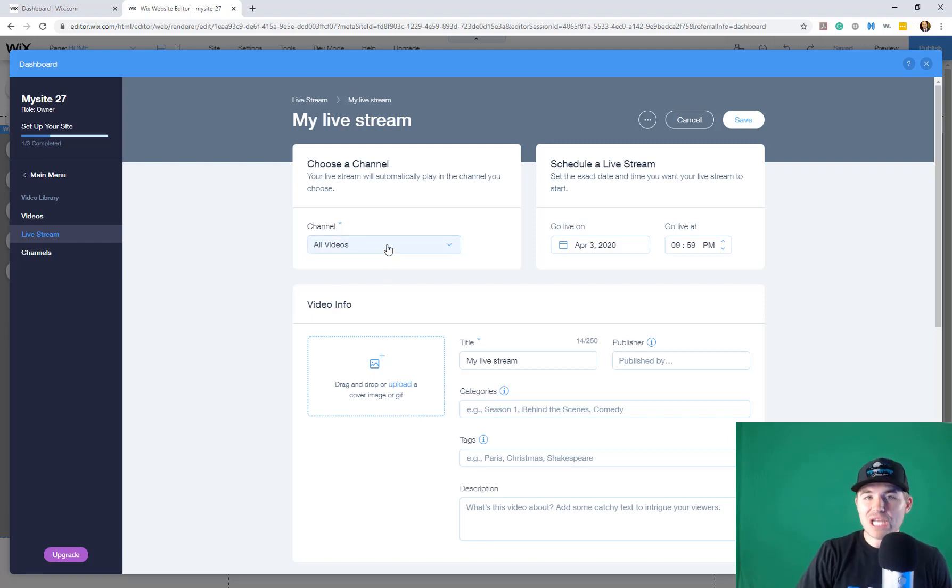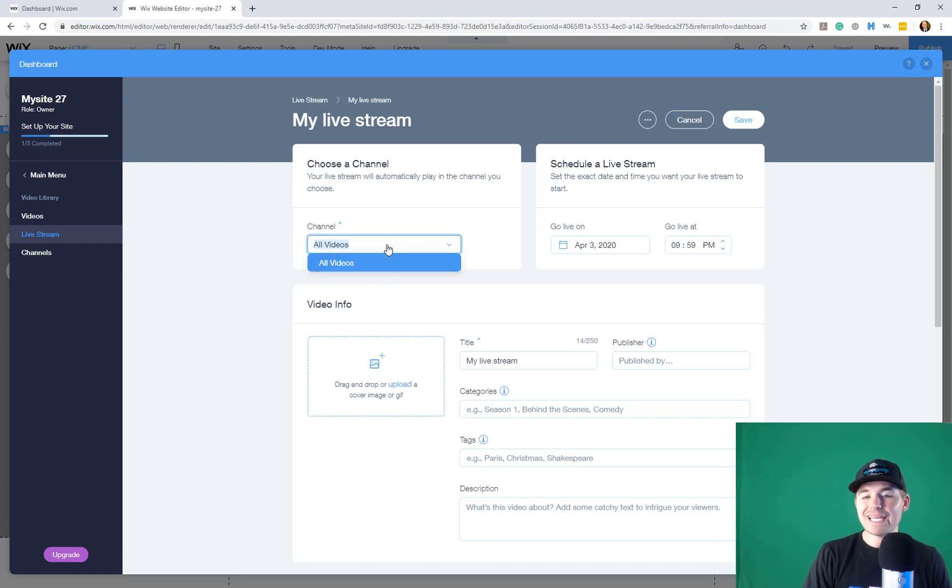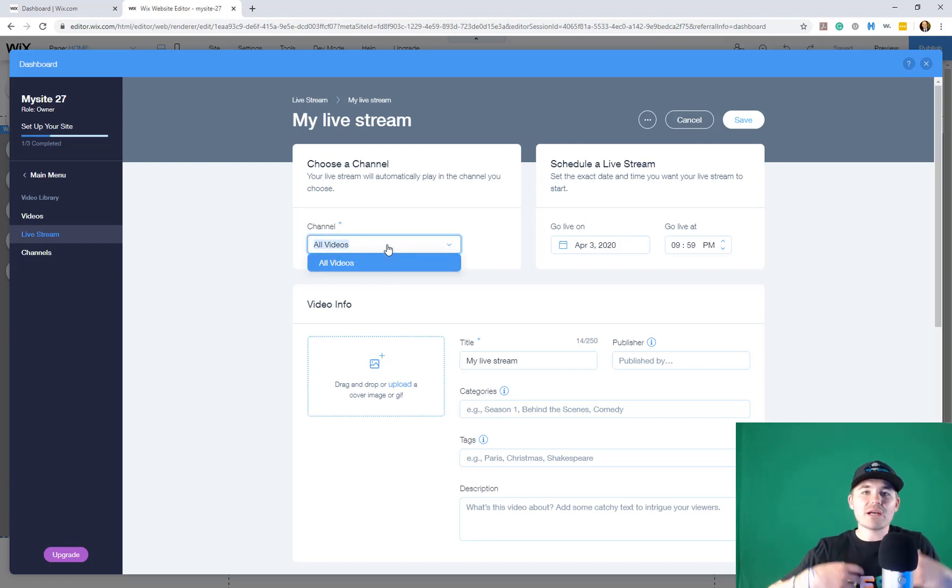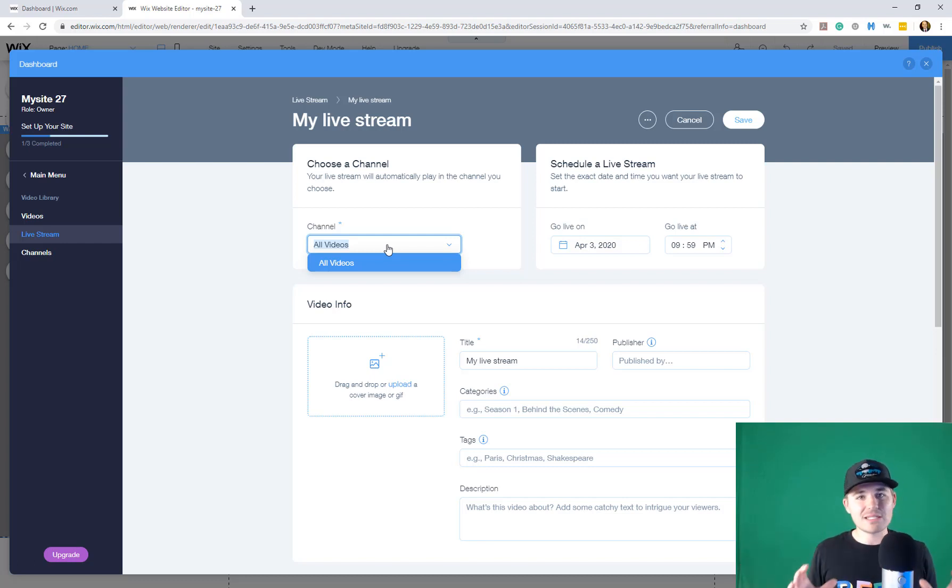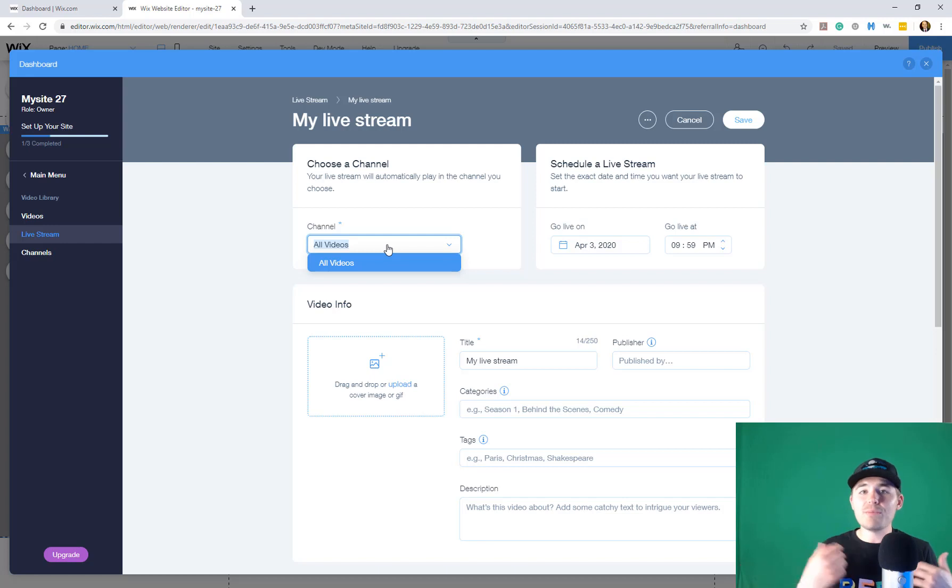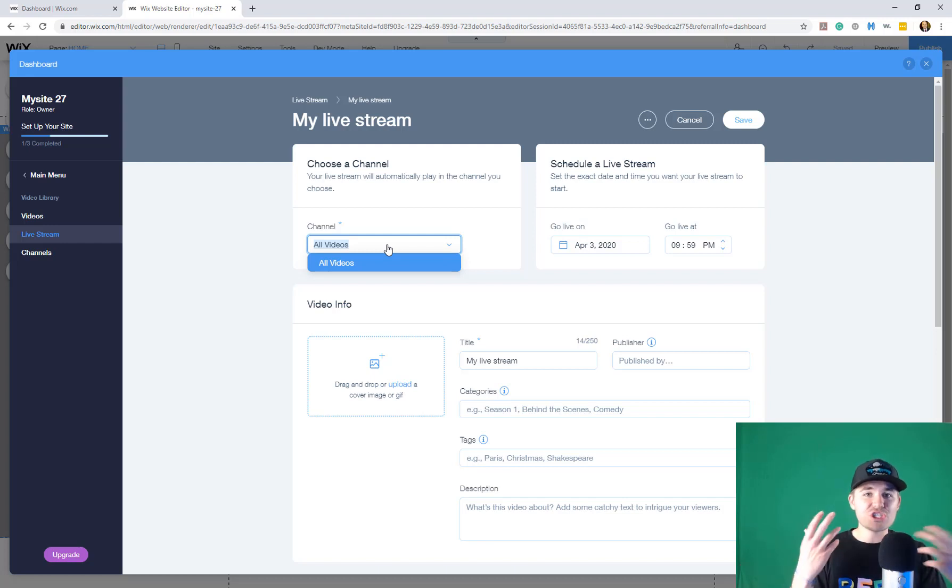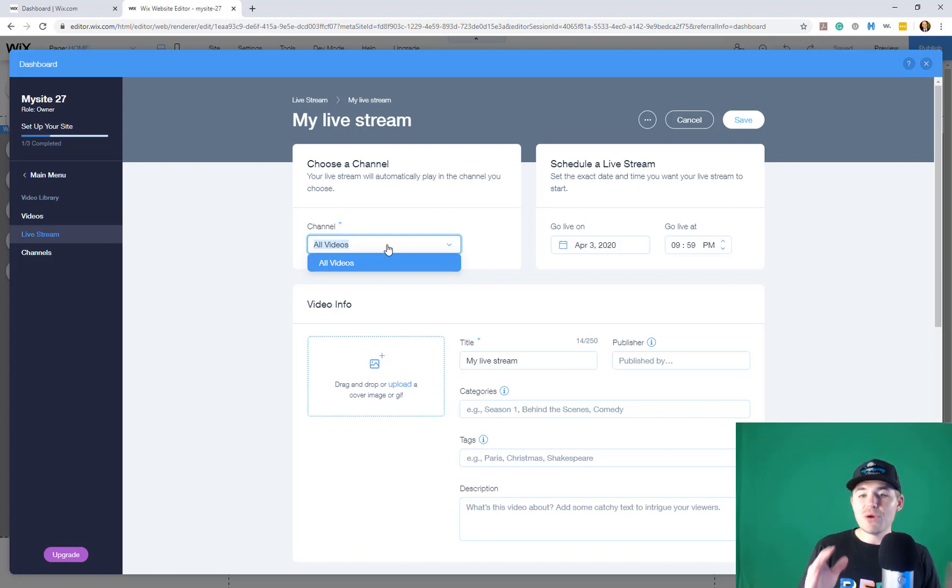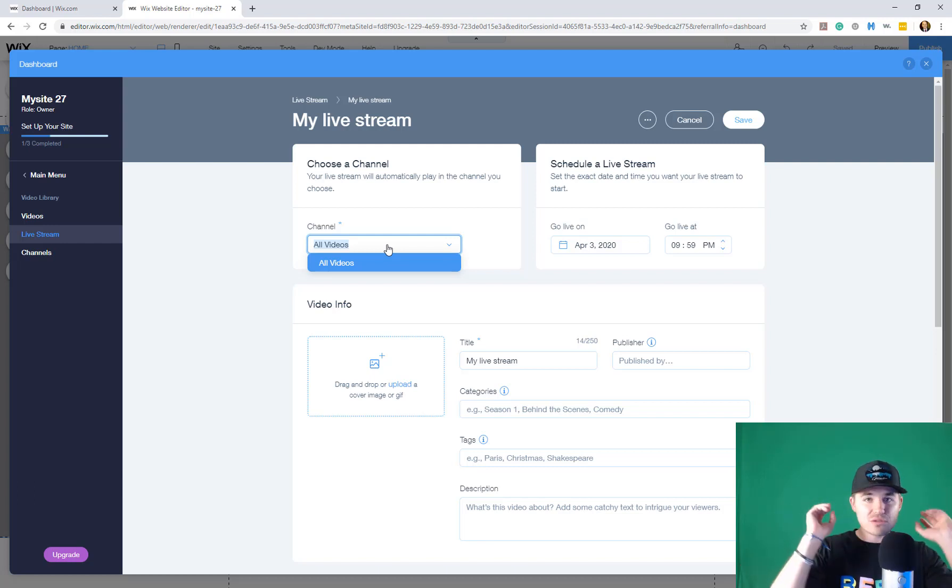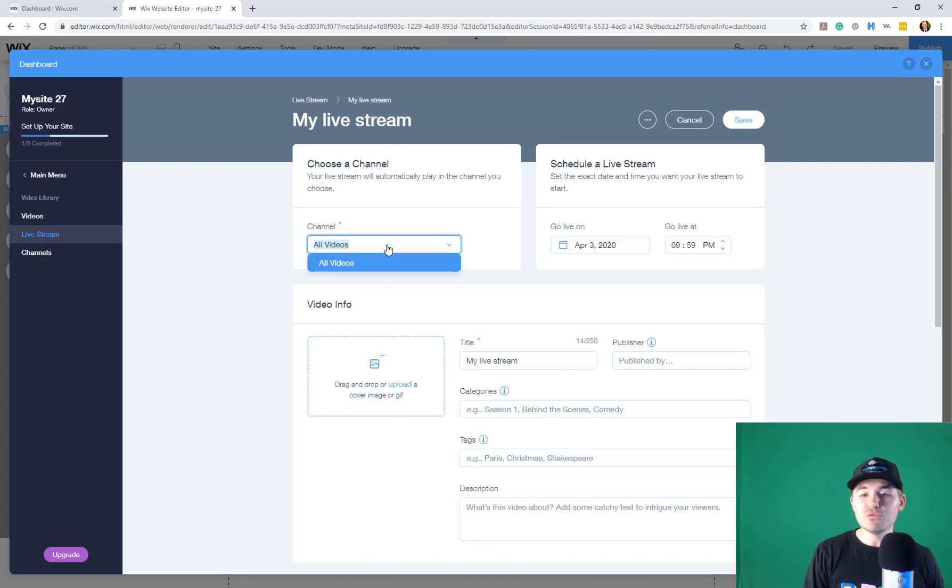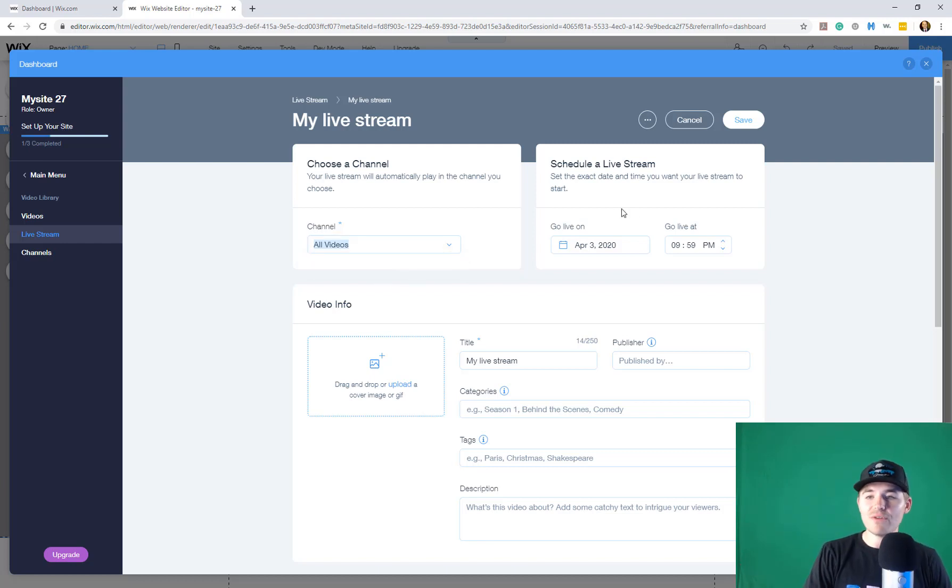First and foremost, you have to choose the channel you'll be streaming on. Again, like I said, this is almost like a series or a channel. So maybe you've got a website made up of different content creators. Each content creator has a channel. Or maybe you've got different series and each series has its own channel. You have to choose which one you're streaming into. Or maybe you're streaming into all videos. So it's one main channel. But you do have to select a channel. So we'll say all videos.